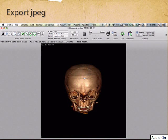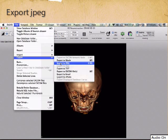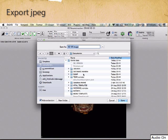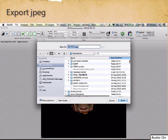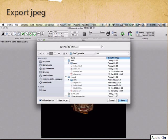Let's export this image. Go to File and then Export — export to JPEG. We will export this to our tutorial folder. 3D VR image export to JPEG. That's done.